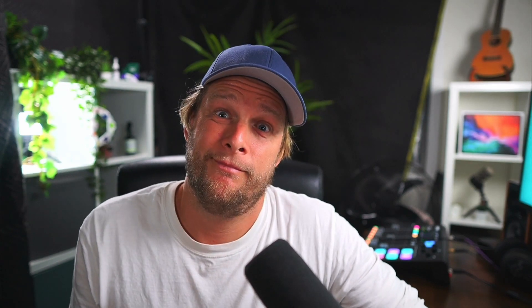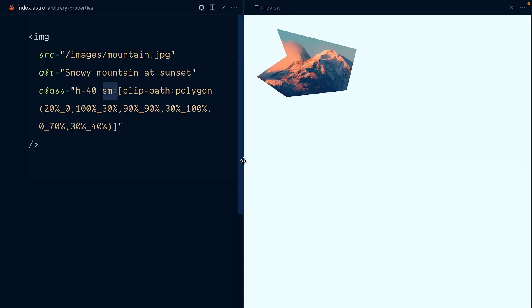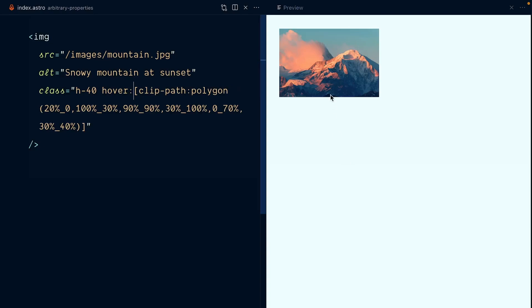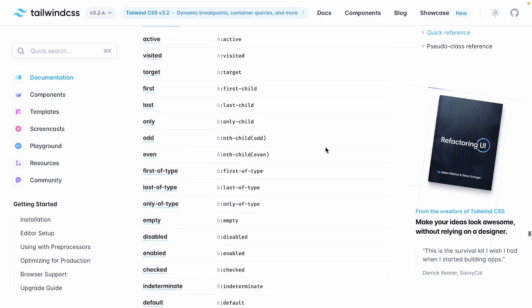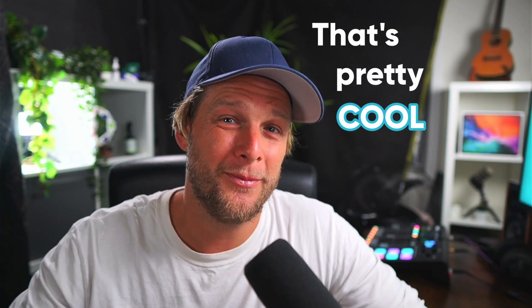The only gotcha is you need to replace spaces with underscores since a CSS class cannot have spaces. Yeah, I know, those are just like inline styles. But hey, they will work with responsive modifiers, state modifiers, and everything else in Tailwind. That's pretty cool.